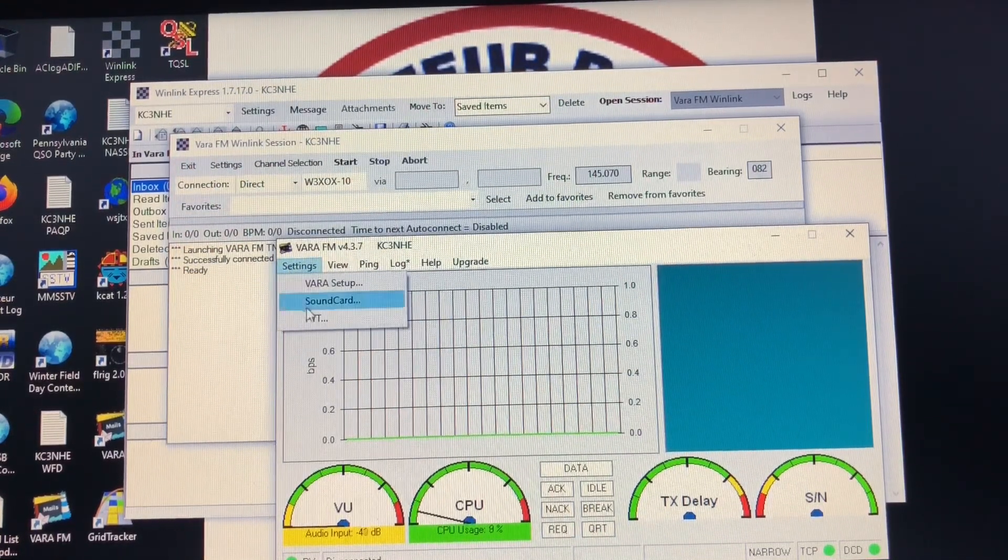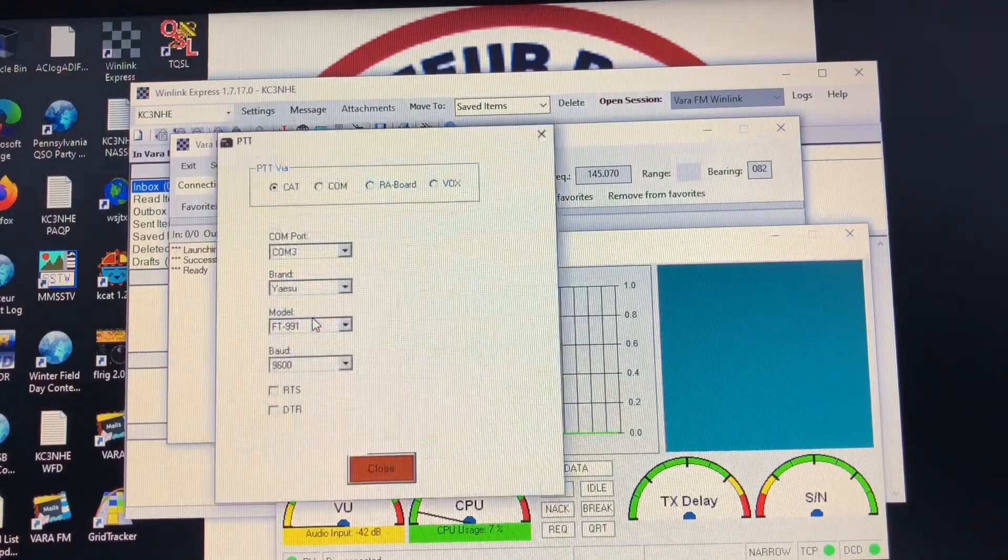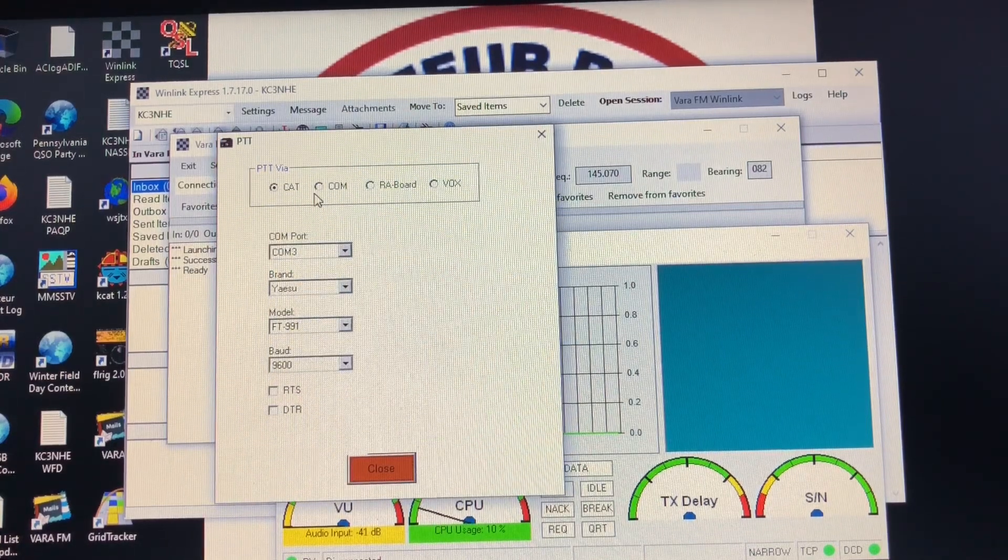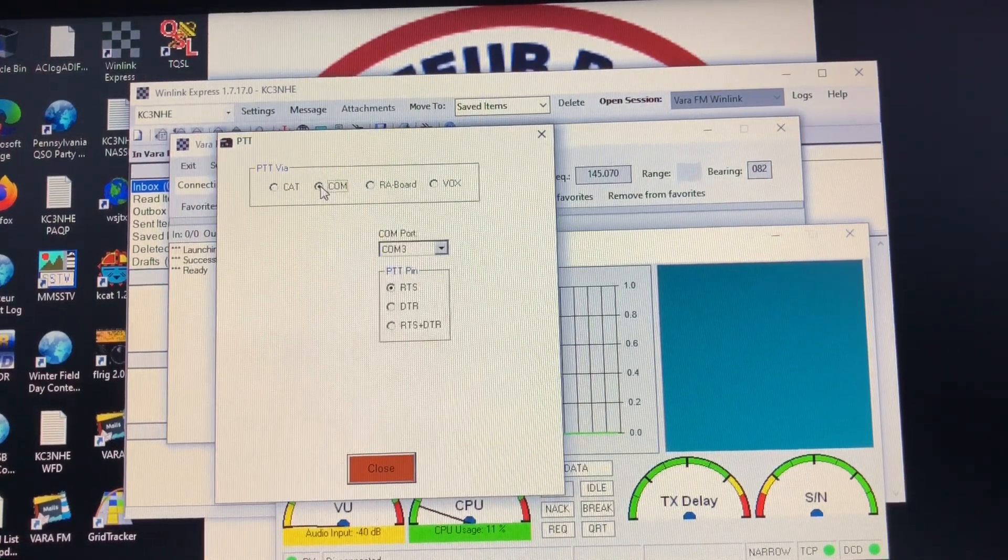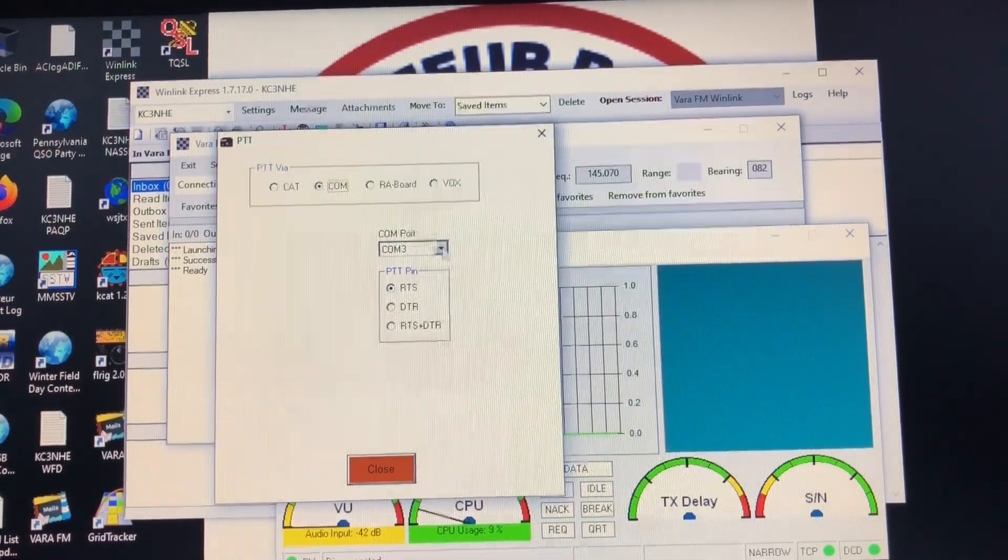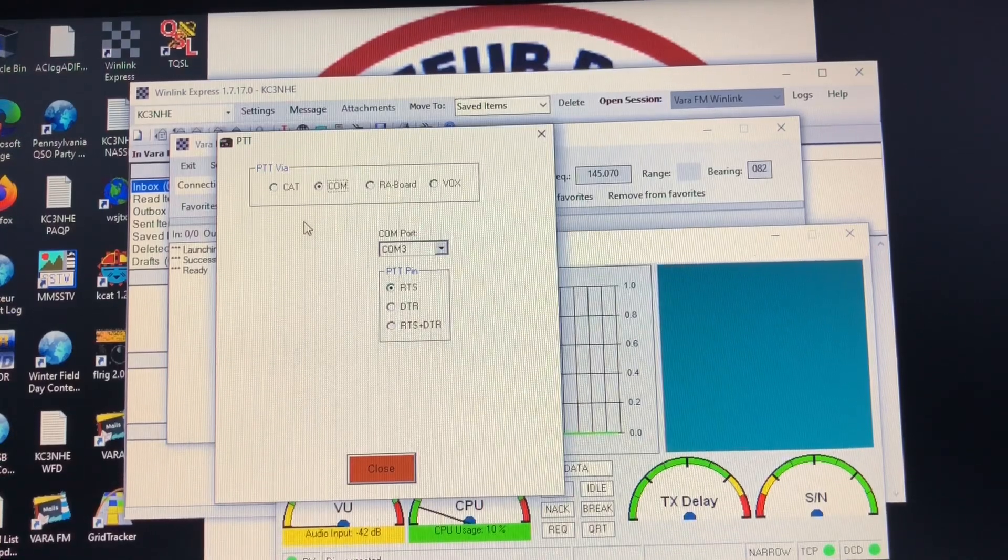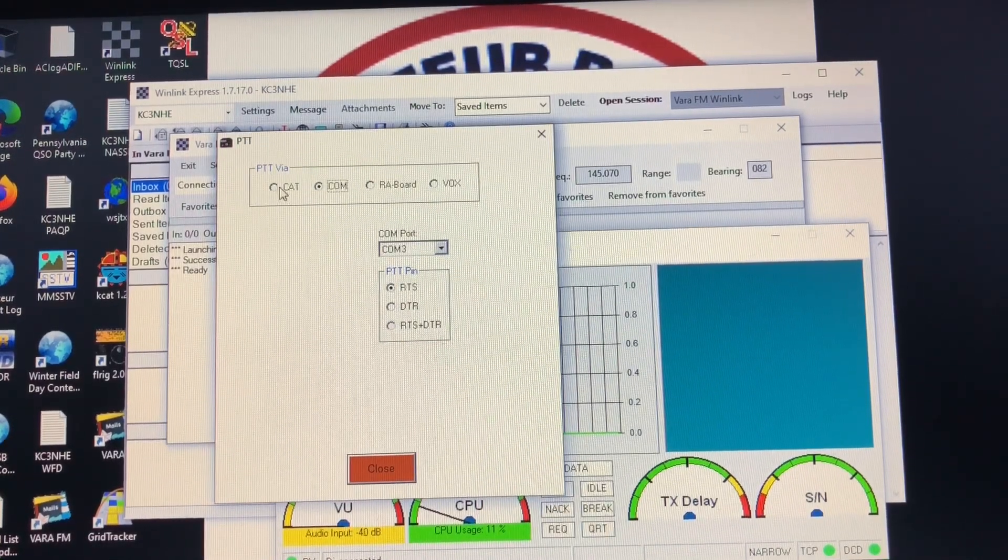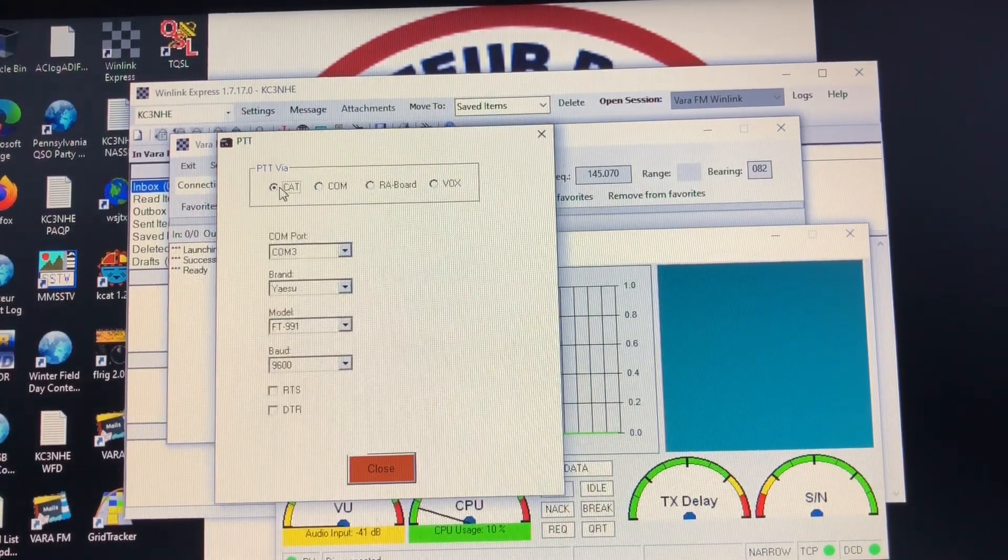And then lastly we're going to go into PTT. And under most circumstances you would set this at the comm with our enhanced comm port comm 3, but for this radio we're going to select CAT.